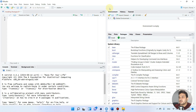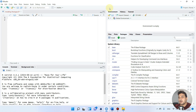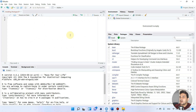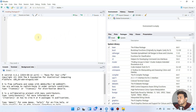Welcome to another video tutorial. In the previous videos we learned how to download and install R, and how to customize the RStudio layout. In this video we will learn how to install R packages and why it is important to install them.